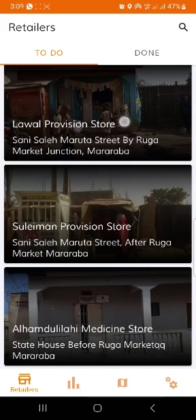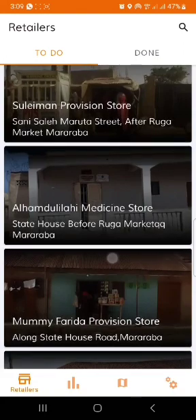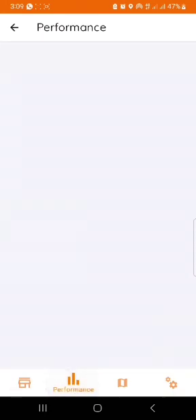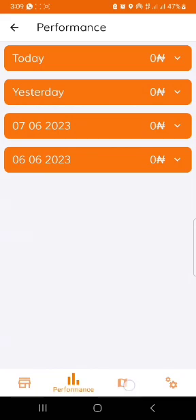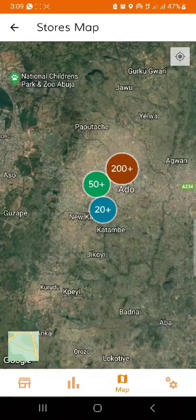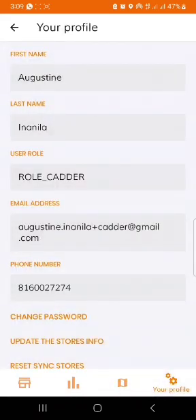In the functionality you can see your to-do, your done, the retailers tab, the performance tab, the map tab, and then the settings tab. Stay with me as I walk you through all the functions within the Orbit application.